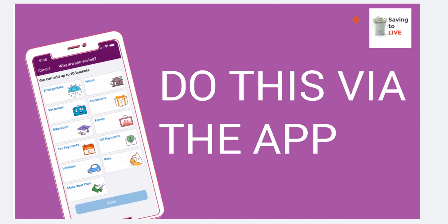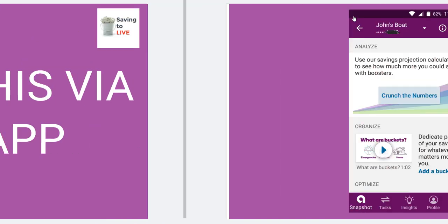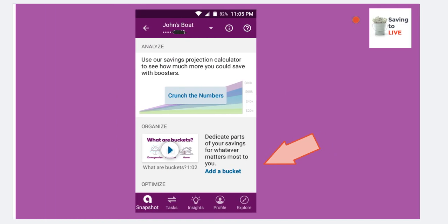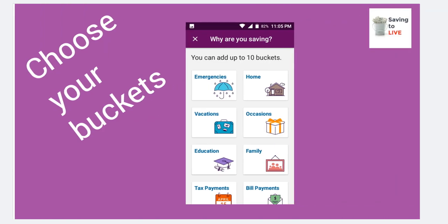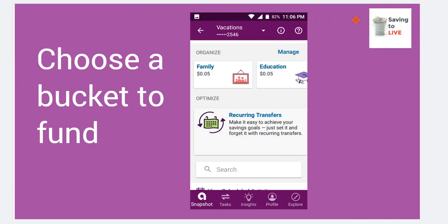Now we're going to do this via the app. Many people don't like the website — I'm a web person but I use the app once in a while. You're going to go to your app, and if you have not already set it up, this is covered in my first video. A quick overview: go to your account, click Add Bucket, choose your buckets, and then click on Manage. With Manage, you're able to get the information for each of the buckets and choose which one you want to actually fund.